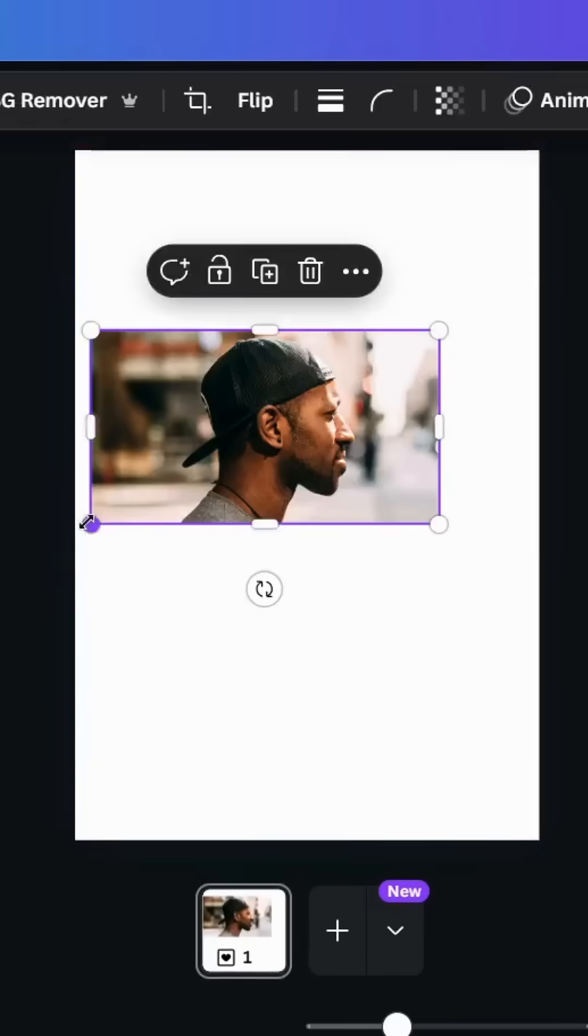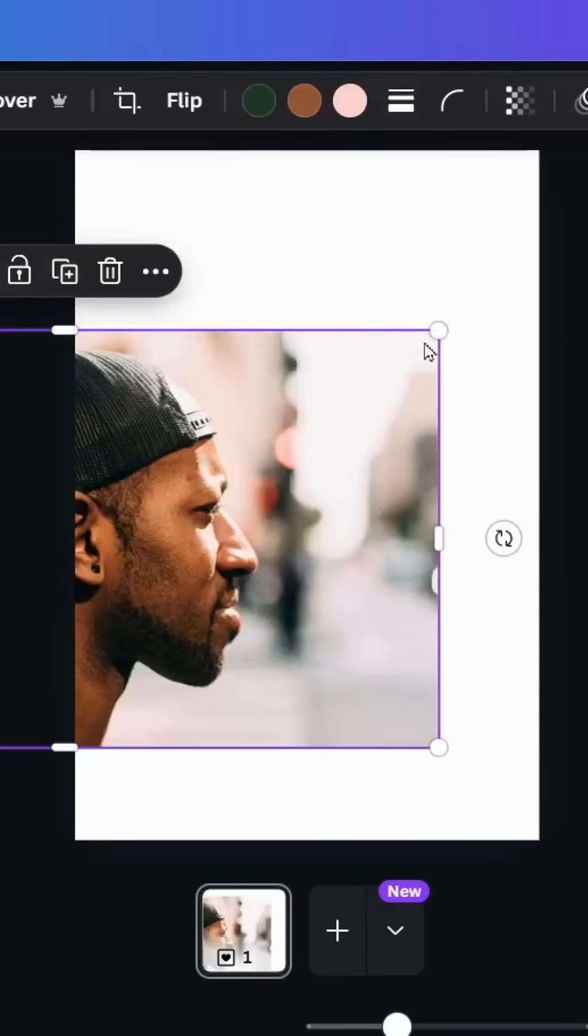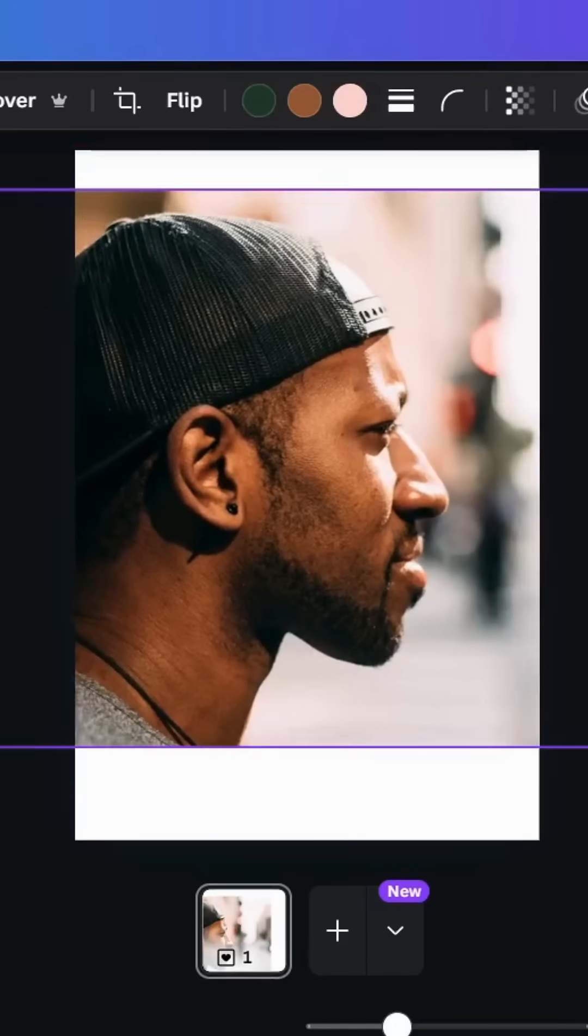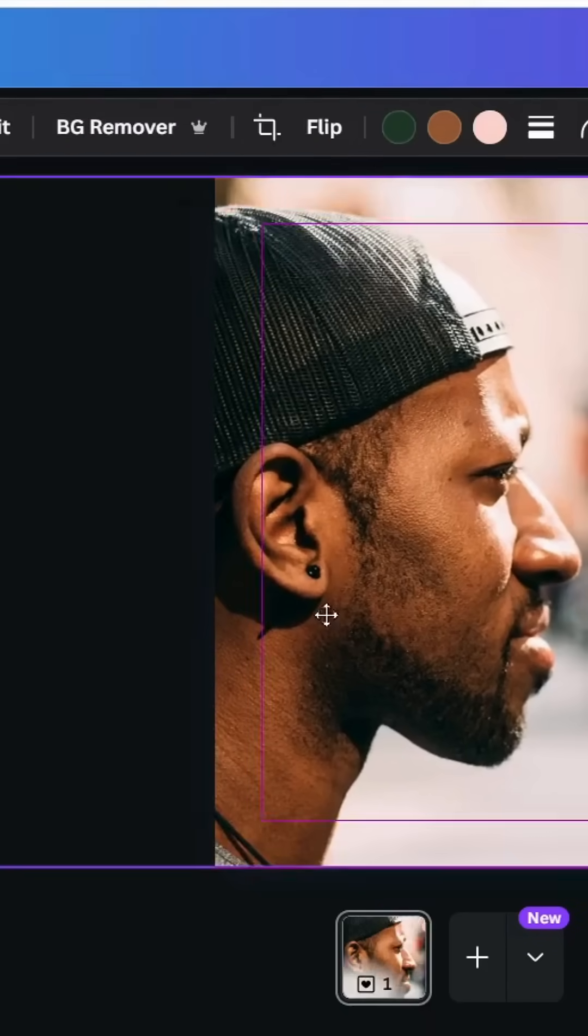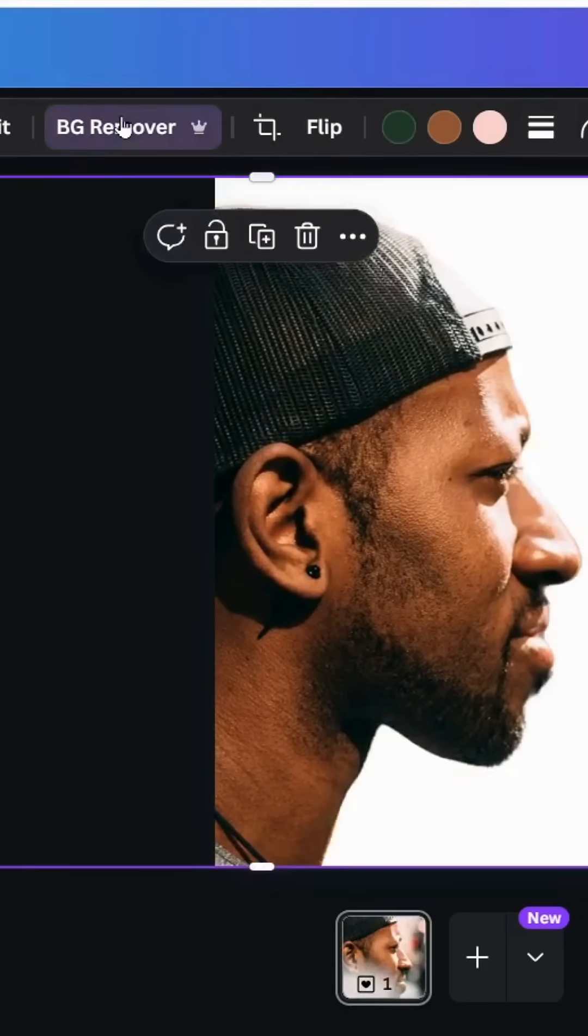After opening a new Canva project, drag your image to the design. Increase the size and remove the background.